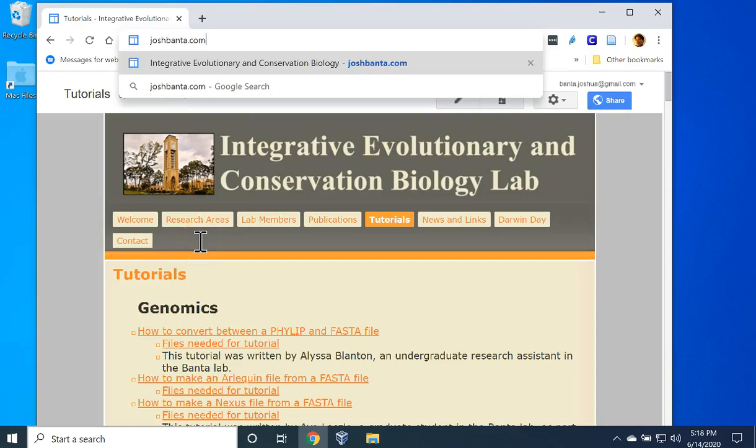I have created a virtual machine running Ubuntu Linux 20.04 that is pre-configured and pre-installed with many population genetics and ecological niche modeling programs. This tutorial assumes you already have VirtualBox installed on your computer. See the notes below for a link on how to install VirtualBox if you haven't already.